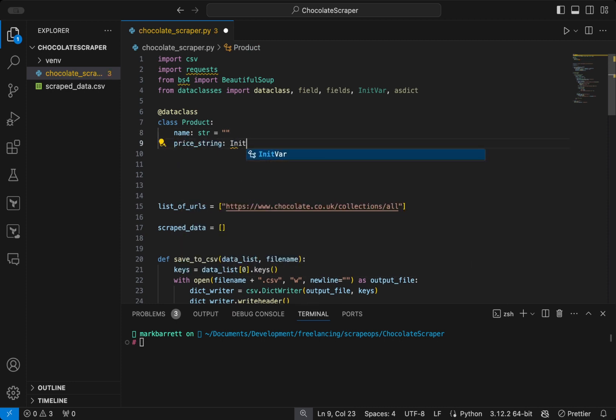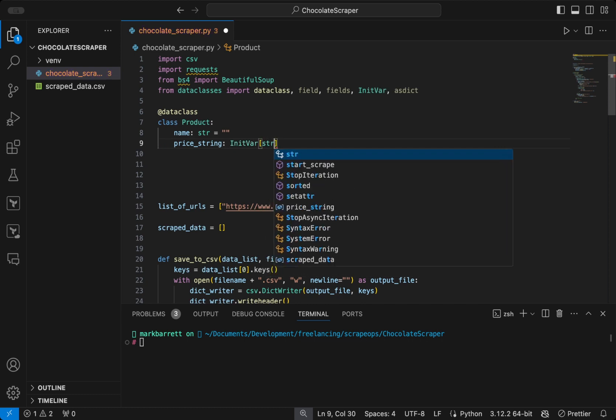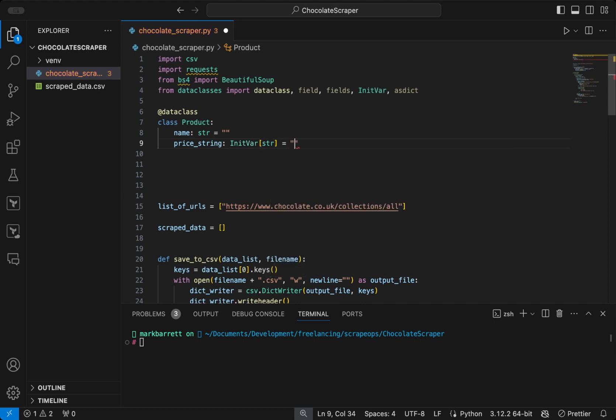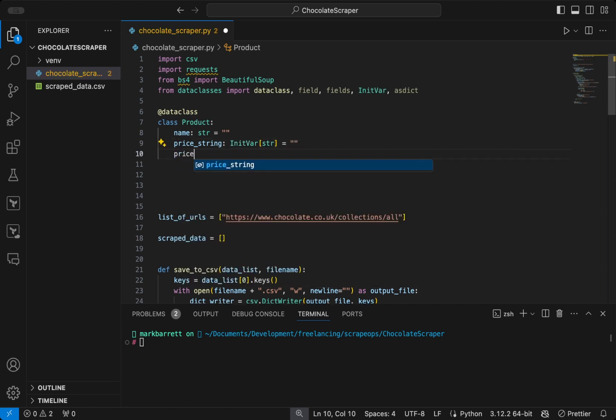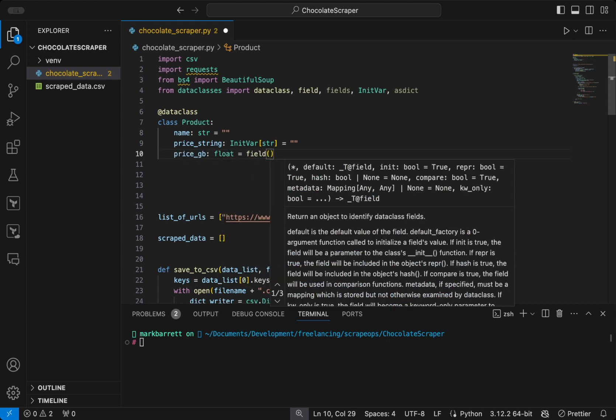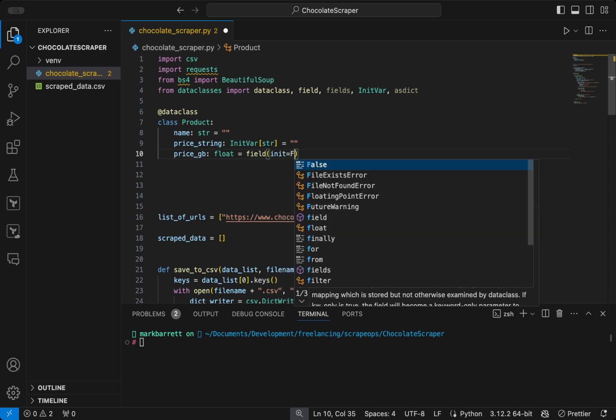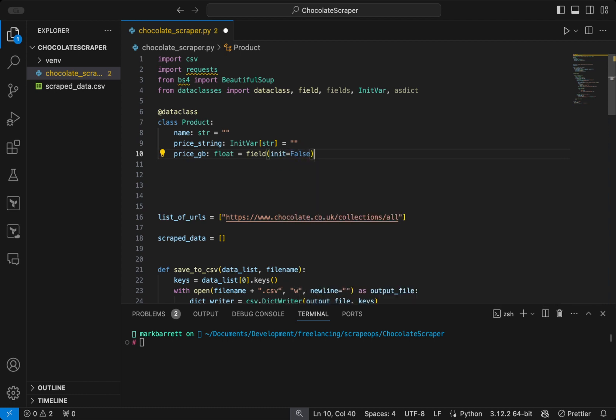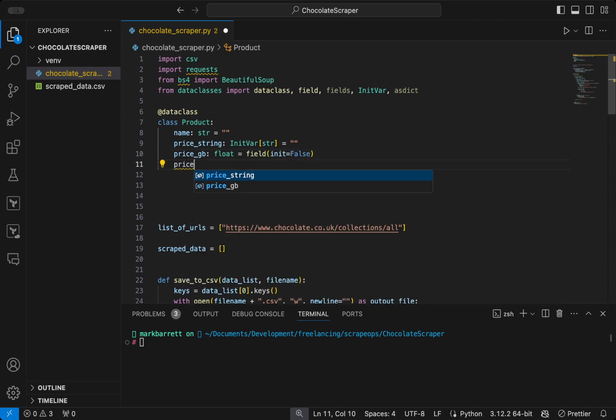which is of type init var. And init var is used to create fields that are only used during object initialization, and are not included in the final data class instance. So we can use that to get the GB price and the US dollars price. So we will define those two, price GB, which is a float, and price USD, which is also a float.